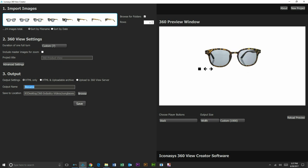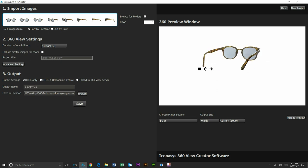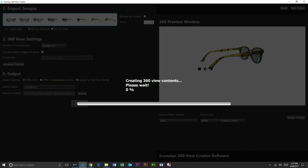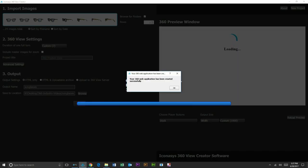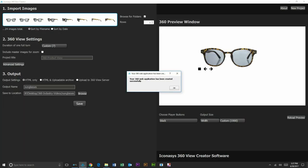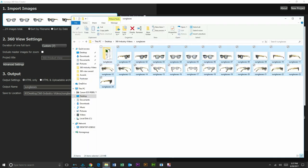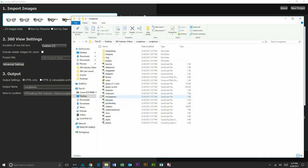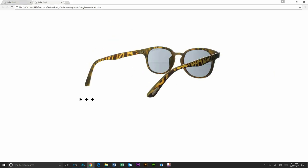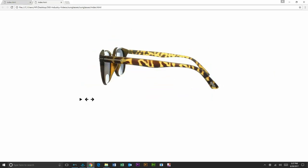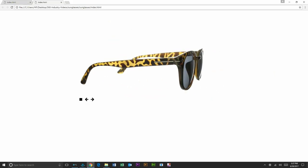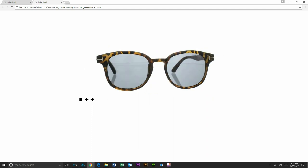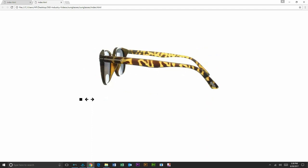So I'll simply rename my file. I'll just call it sunglasses. We'll hit save. And in just a few seconds, we have our web ready 360 product view. We'll take a look and inspect that folder. And we'll view the file in a web browser. And you can see right here, this is the 360 view that we created. Should you have any questions, please let us know. Thanks.